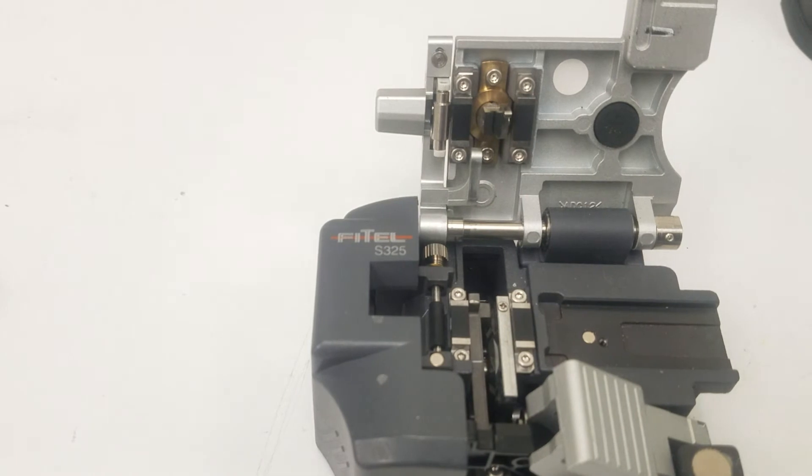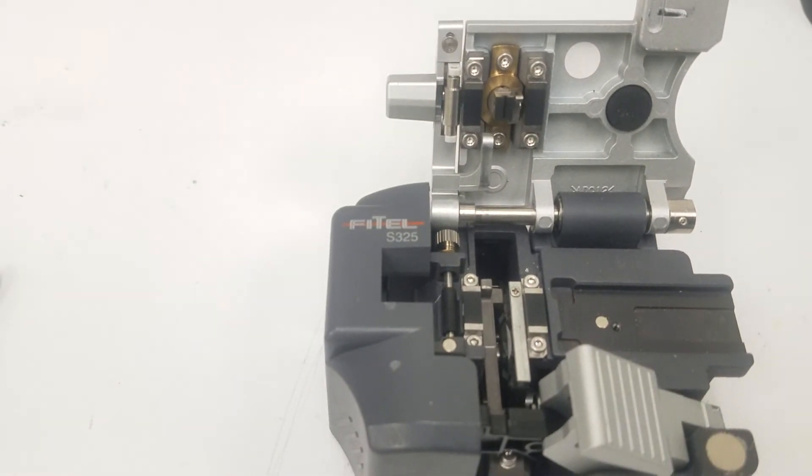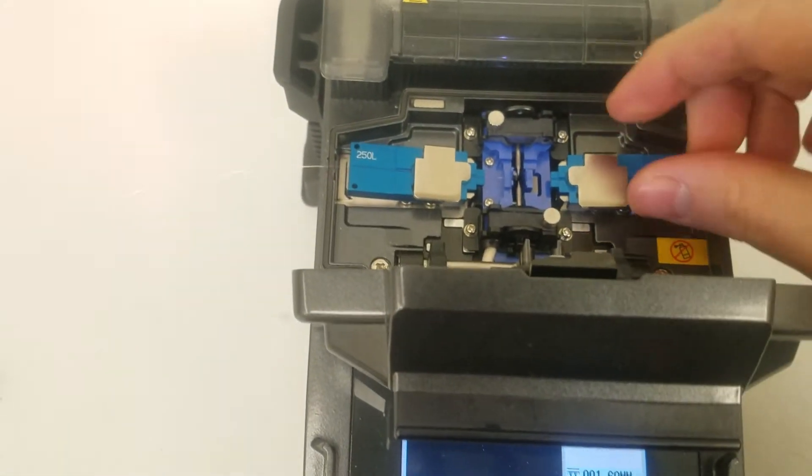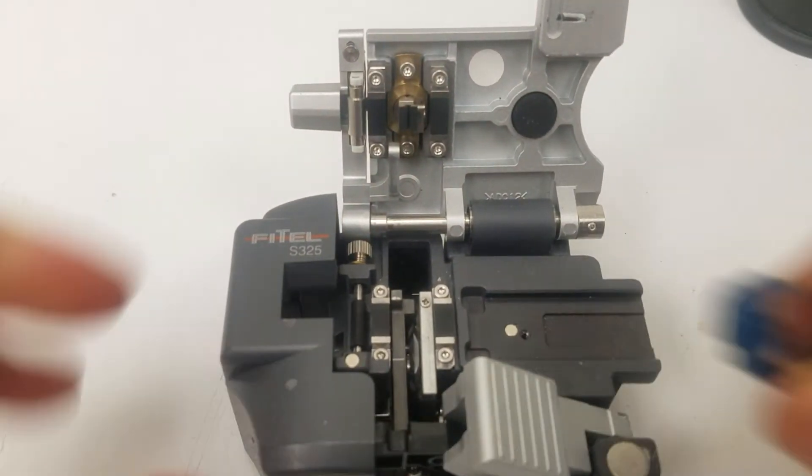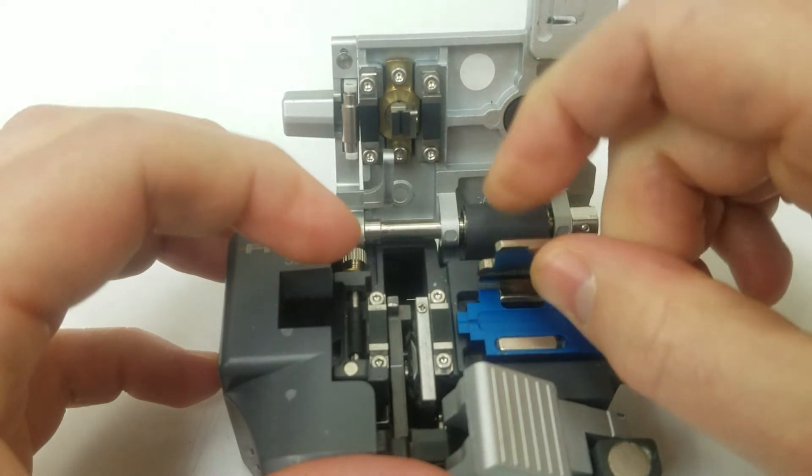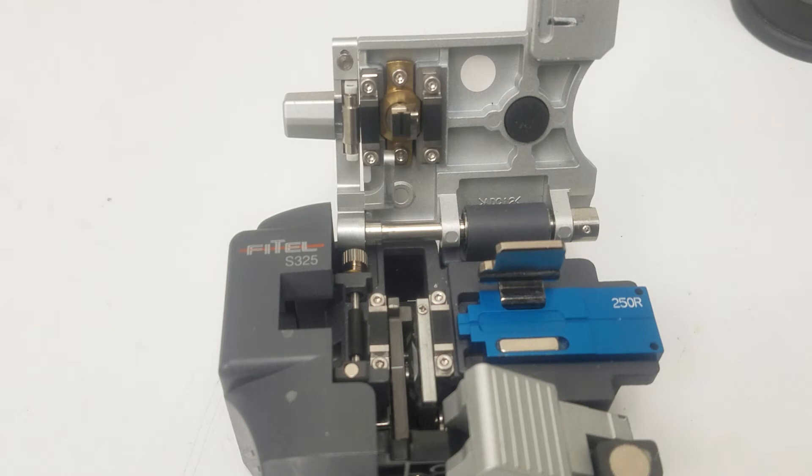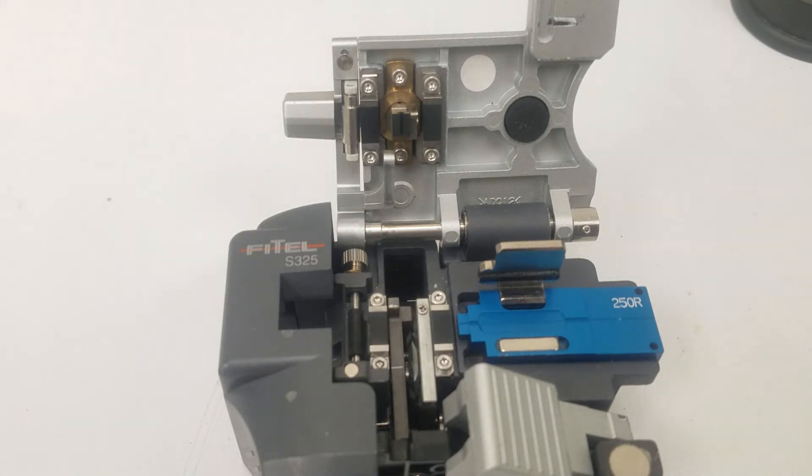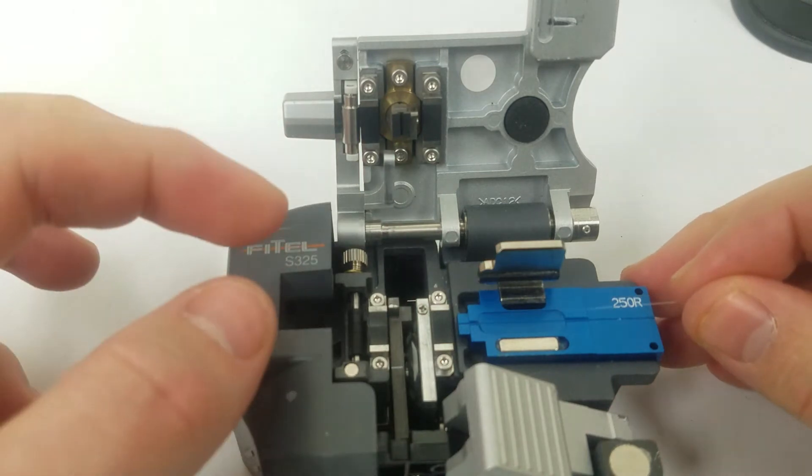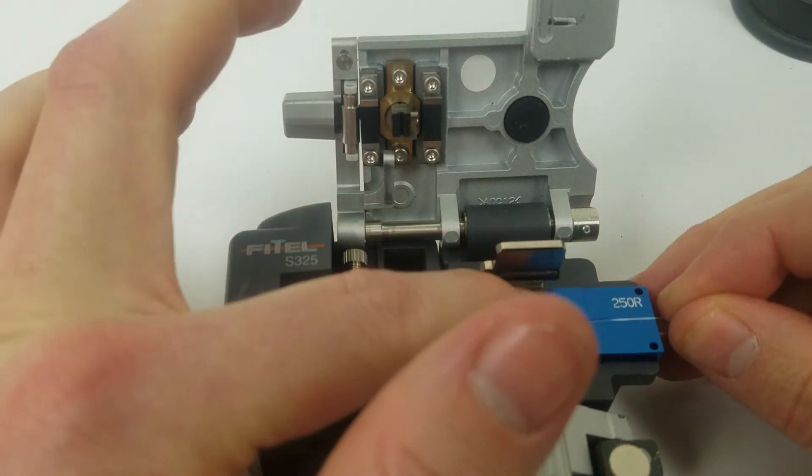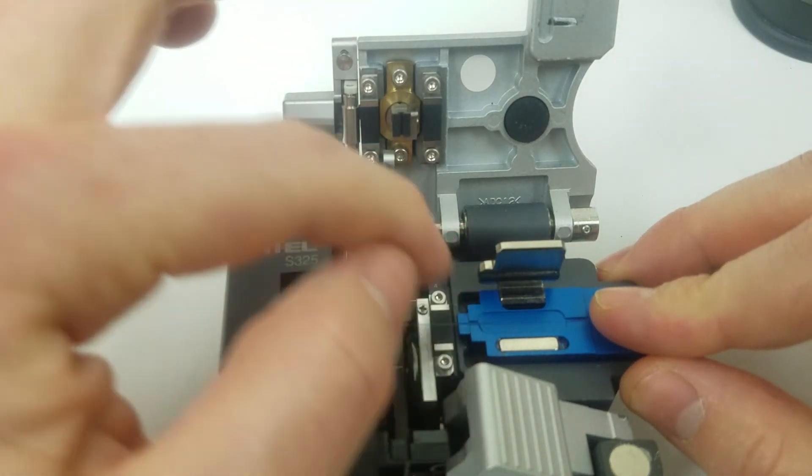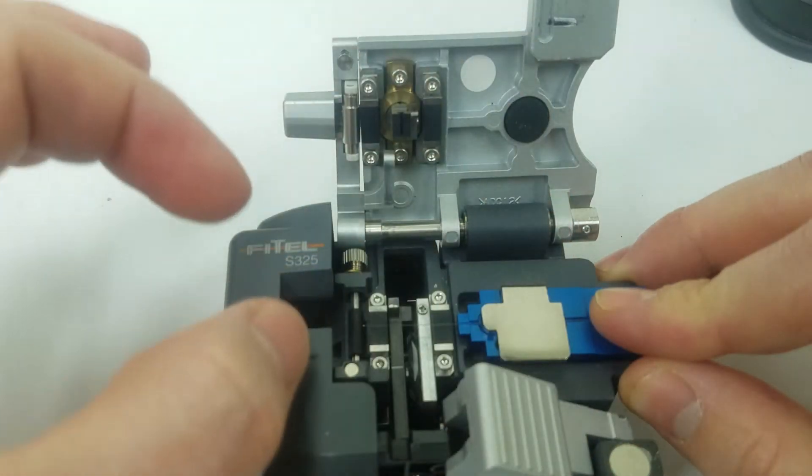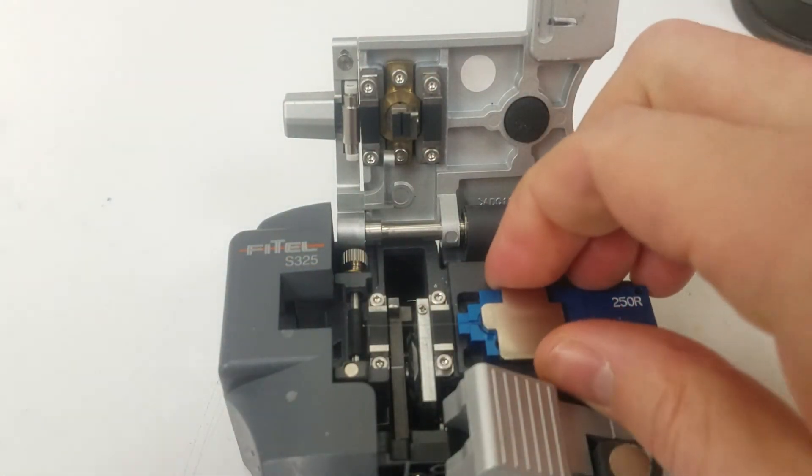Now we will repeat the same task for the other fiber. First, by removing the other fiber holder and inserting it into the cleaver. Now we will take our other fiber and lay it across, being careful to put it in the V groove and lower the clasp on.